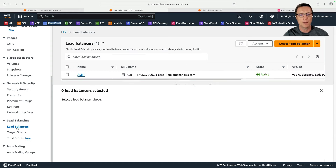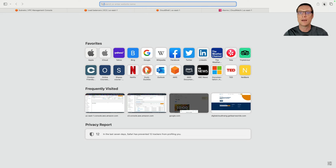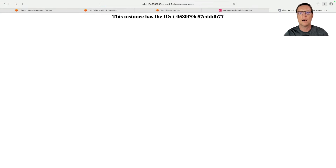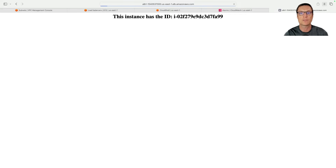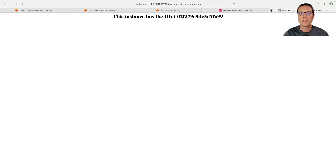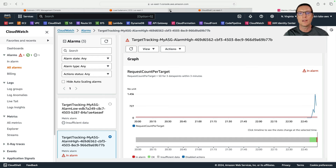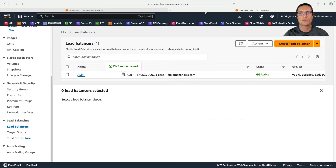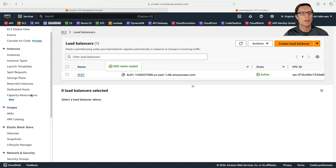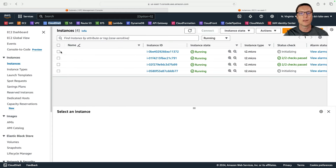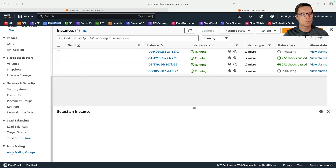I'll copy the load balancer DNS name again, put it in the browser, and now when I refresh I see four different instance IDs cycling through. Auto scaling is working. You can also test by terminating an instance manually to see it get replaced by the auto scaling group.